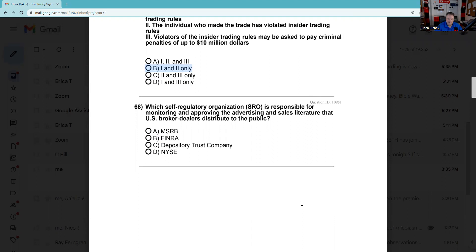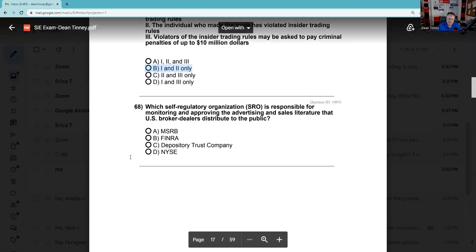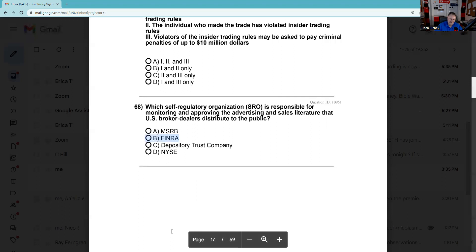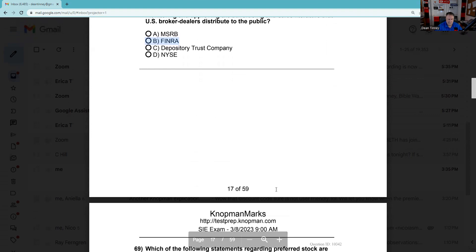Question 68: Which of the self-regulatory organizations is responsible for monitoring and improving advertising and sales literature — that's called retail communication — that U.S. broker-dealers distribute to the public? You should definitely know that's FINRA. A retail communication needs to be approved by a principal pre- or post-distribution; correspondence can be approved pre- or post-distribution, whatever the principal chooses.